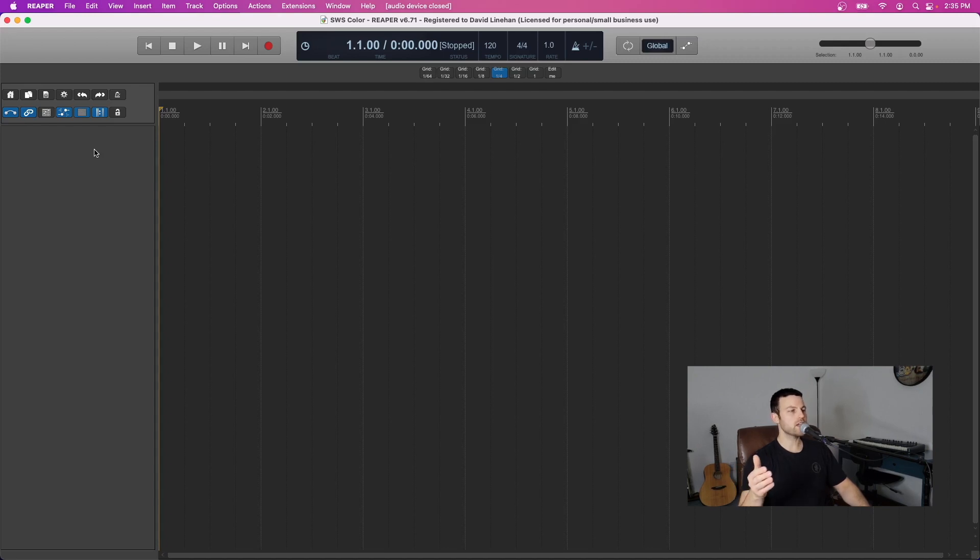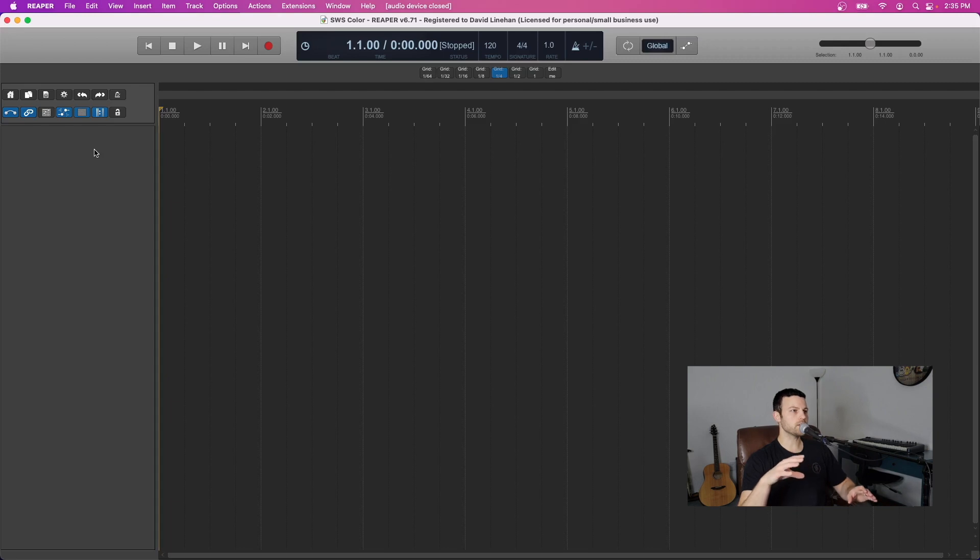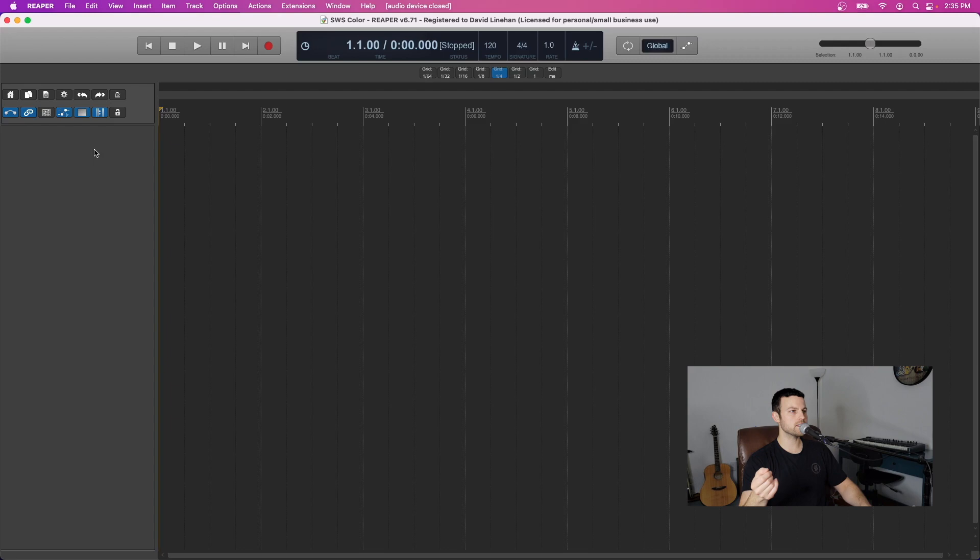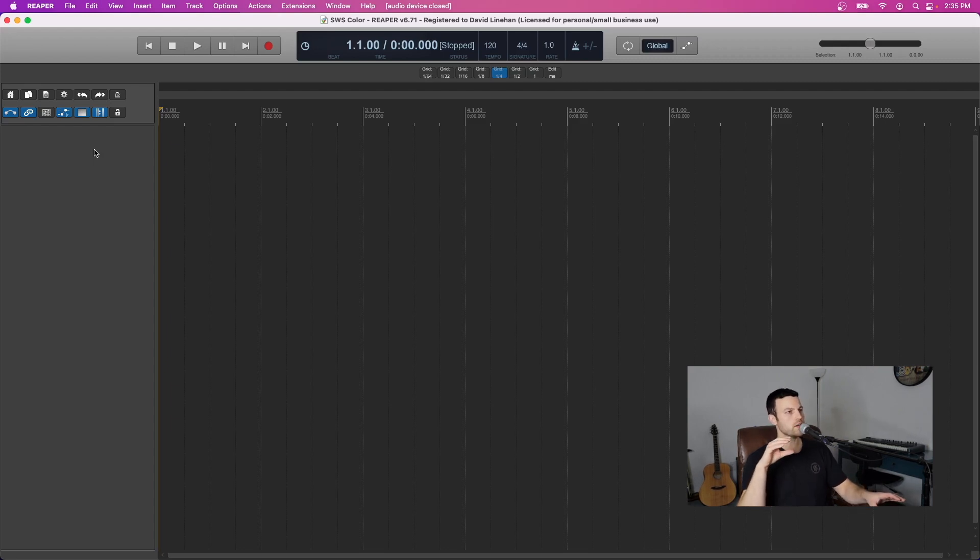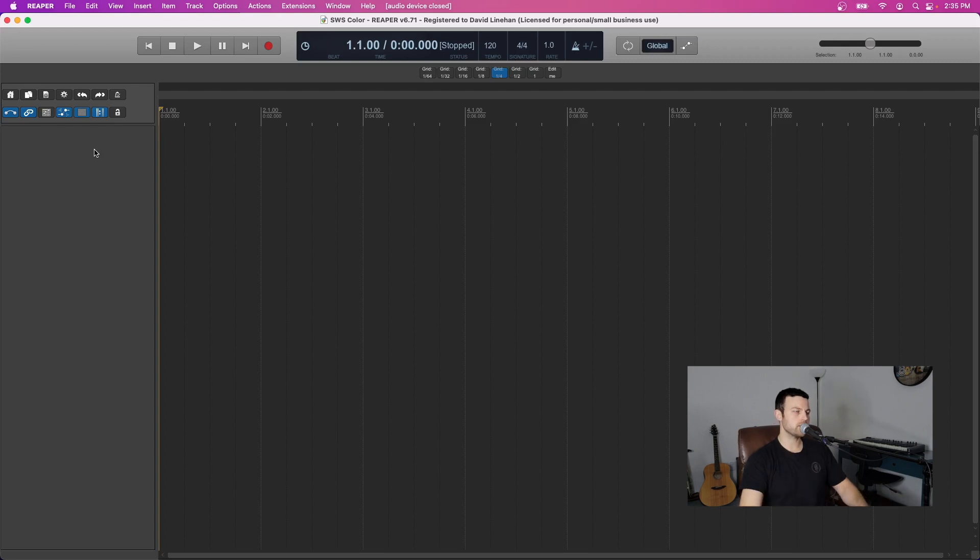In either case though I highly recommend coloring your tracks because this is going to save you a great deal of time if your track count gets extremely high in a session so that you know exactly where your vocals are, you know exactly where your drum tracks are, your synths, your pianos, and so forth.